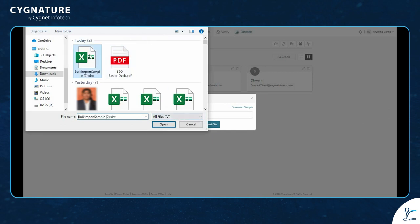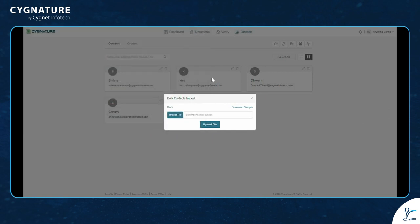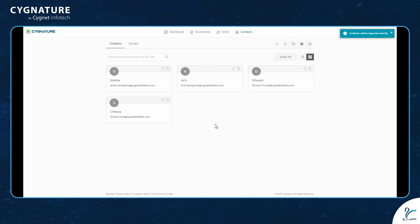Press Upload File. The contacts will be added and it will say Completed along with the date in the bulk record status.